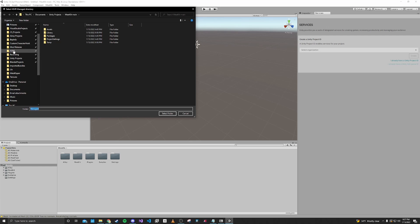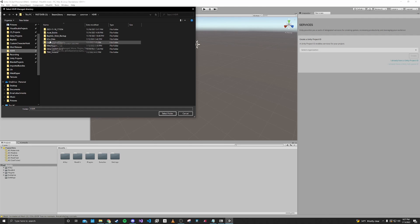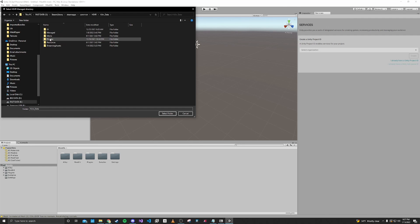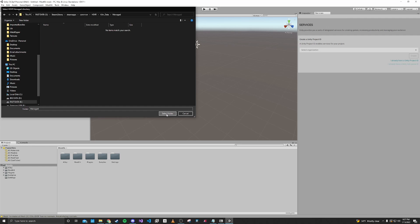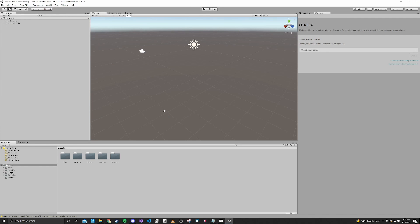So now you want to find your H3VR directory that the game is installed in. Navigate to H3VR data, then to managed, and select that folder. That will import the game scripts that are needed for making the gun.